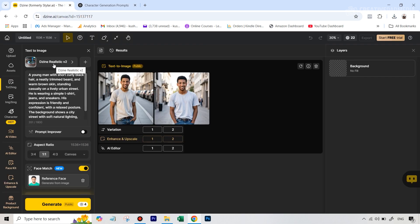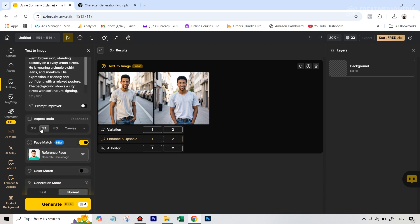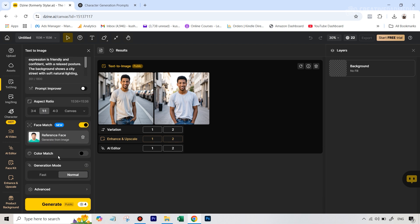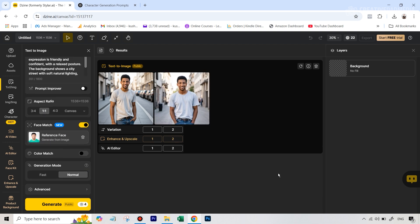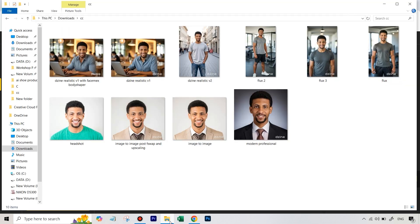I used again this realistic version 2, so even the model stayed the same. And here I think I again had selected a 1:1 aspect ratio. Of course, this remained the same. Everything else was the same when I ultimately got the shots.